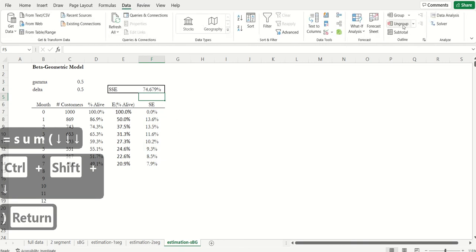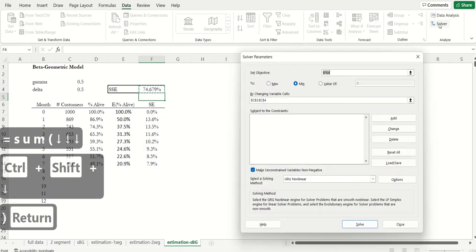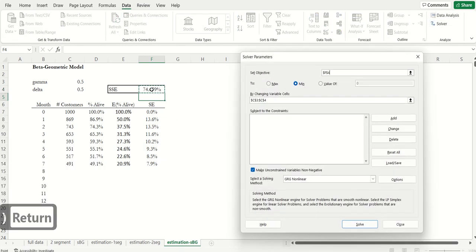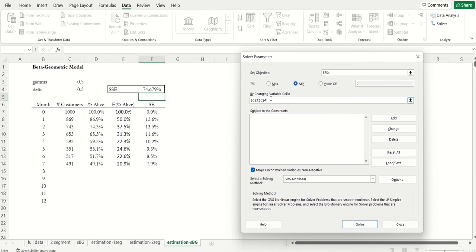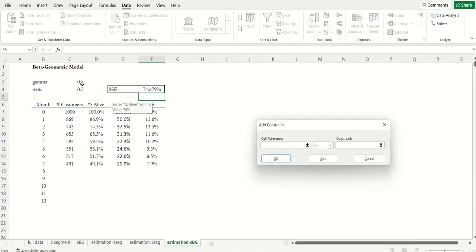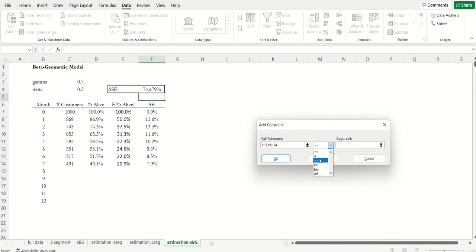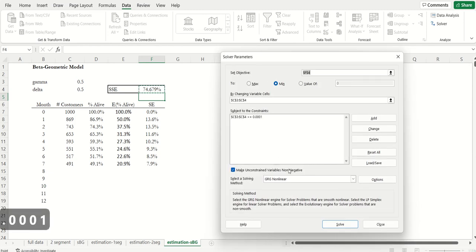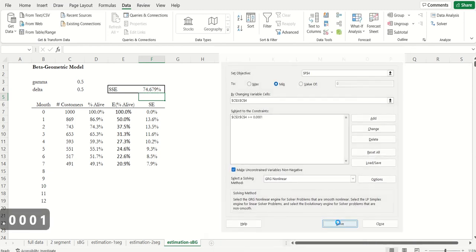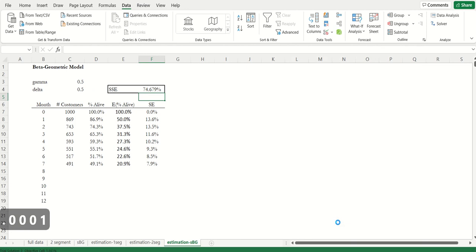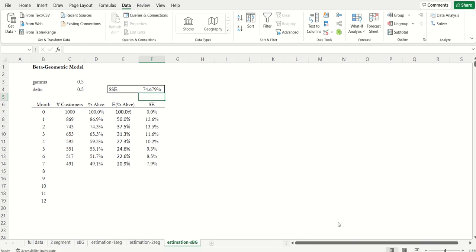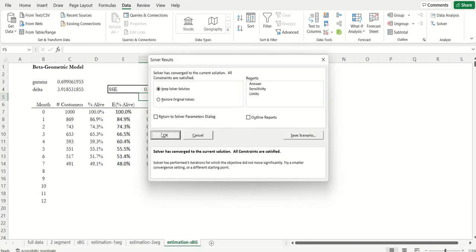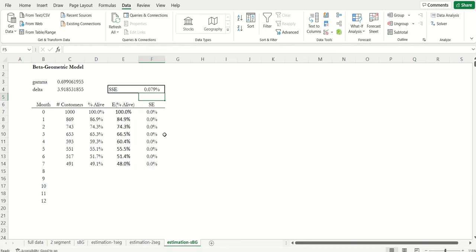So then just like before, go to solver. I want to minimize this by changing gamma and delta. The only constraints are I want these two to be strictly positive, so I'm just going to put that. Very good fit.